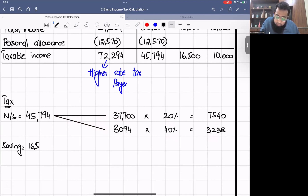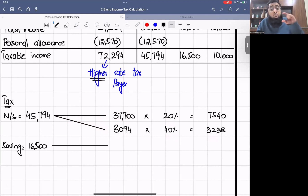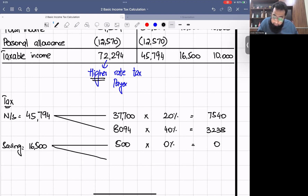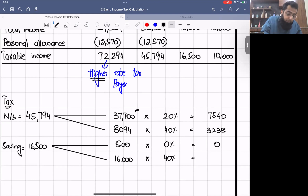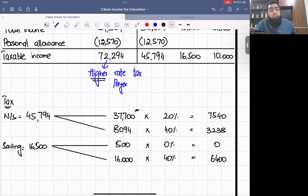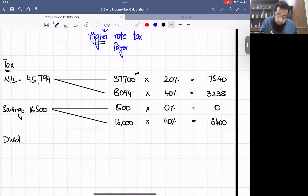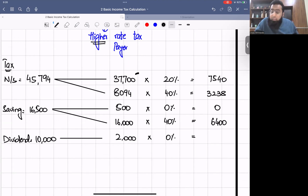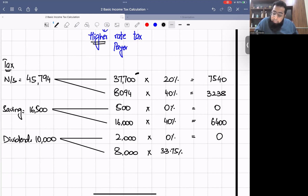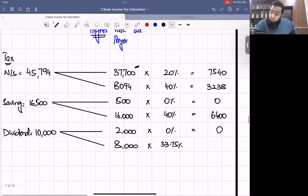Saving income £16,500: since we are a higher rate taxpayer, £500 at zero percent = £0. The basic rate band is already fully used by non-saving income, so all remaining saving income goes into the higher rate band. Remaining = £16,500 − £500 = £16,000 × 40% = £6,400.